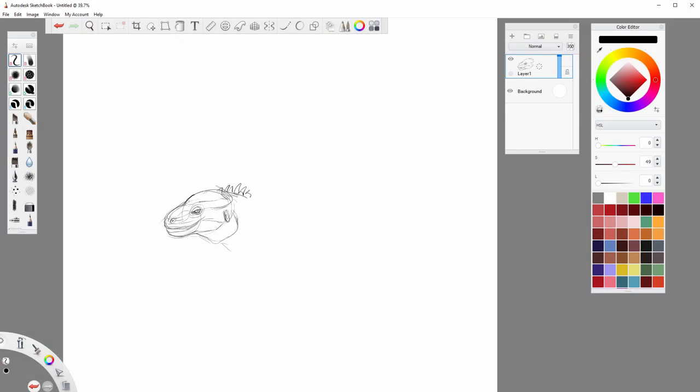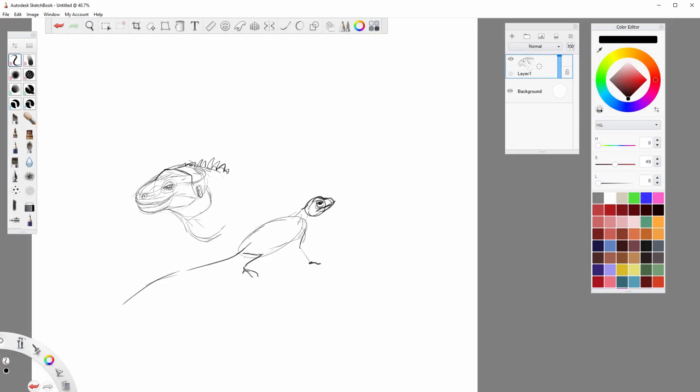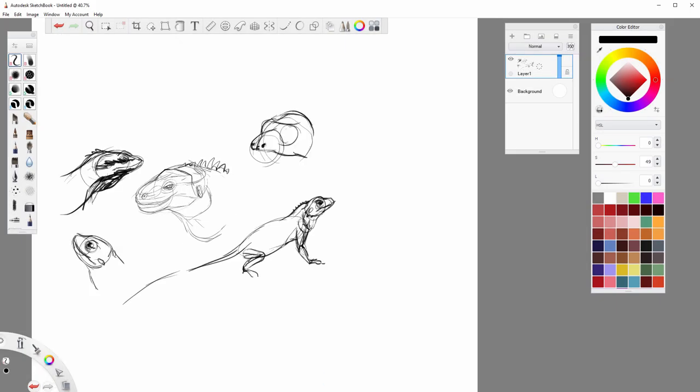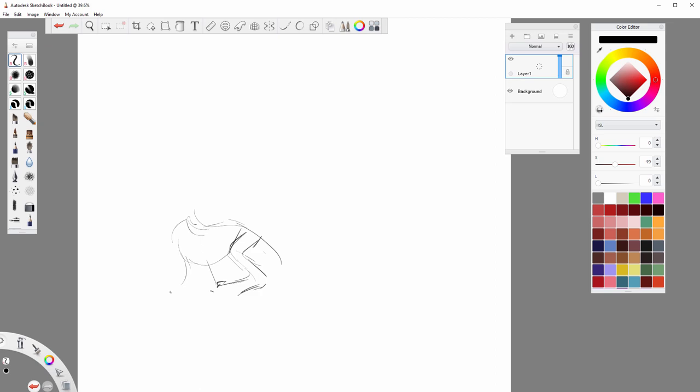Dragons are my favorite subject to draw, but I don't do it very often. Why?